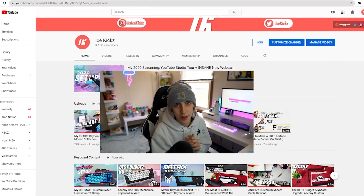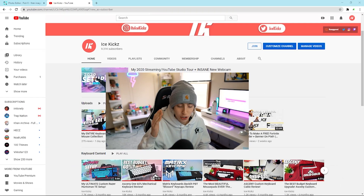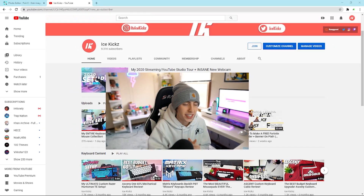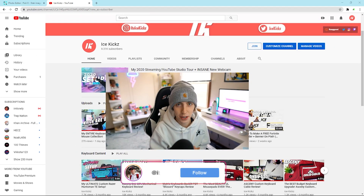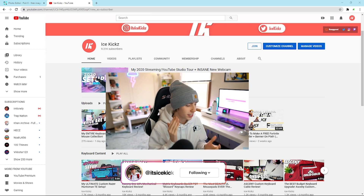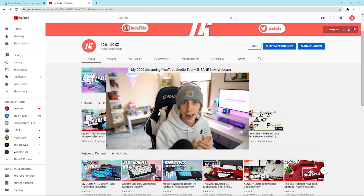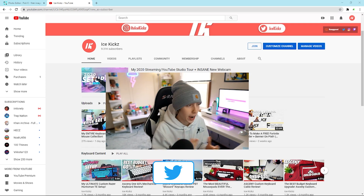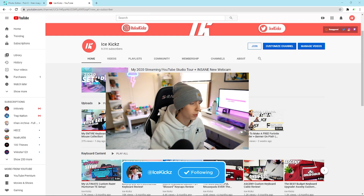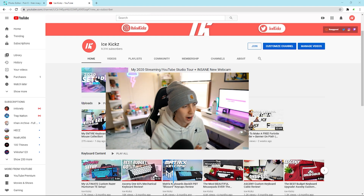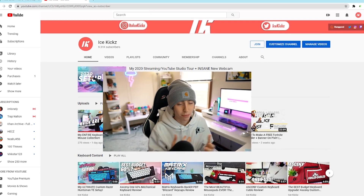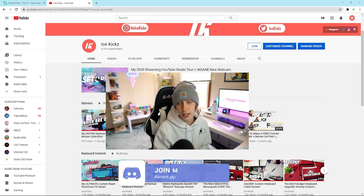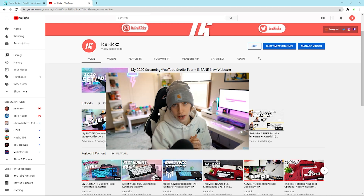Welcome back to another video. Today I'm going to be showing you guys how to make a profile picture in Pixlr. This is a highly requested video, and I'm going to go super in depth into how you can make a profile picture for yourselves — no matter what kind of content you make. You don't even have to be a content creator; everybody needs a profile picture, whether it's for Instagram, Twitter, or Facebook.